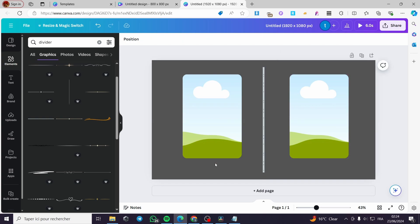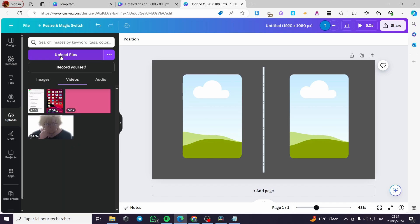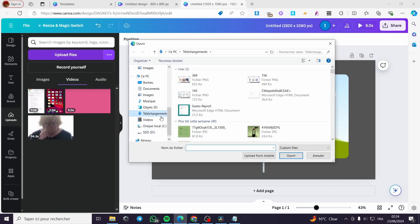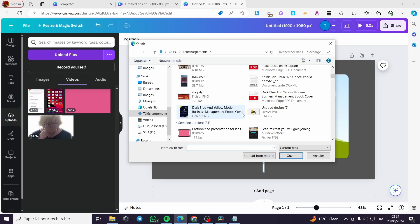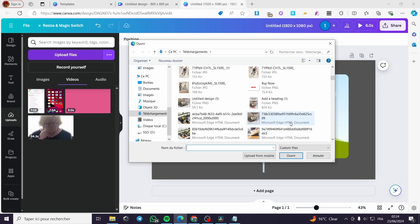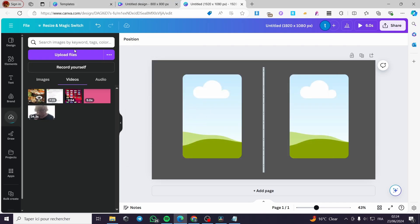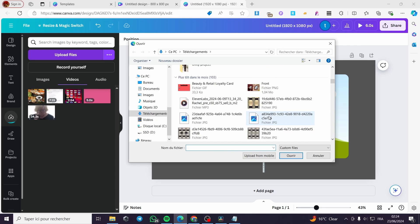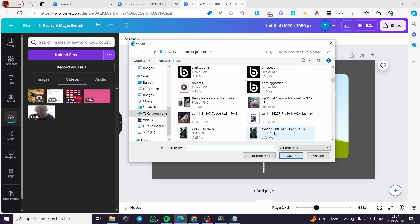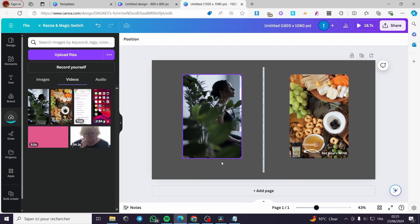Now for the video, you can go ahead and upload some videos. I have some videos I've made — I'm going to upload this one and another video. I have a lot of copyright-free videos. I'm going to use this one for this frame and this video for that frame, as you can see.